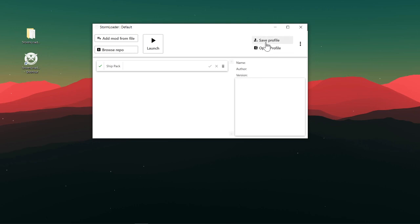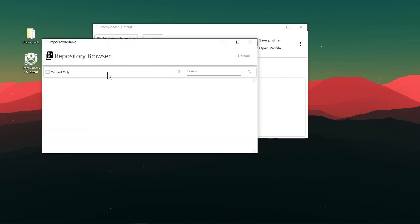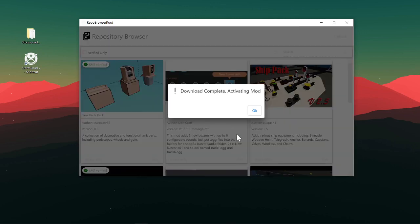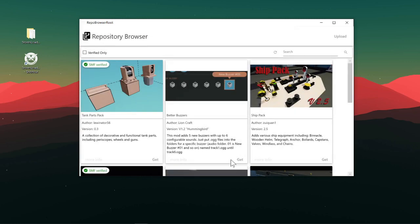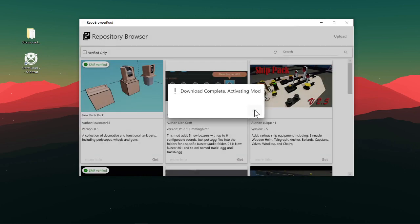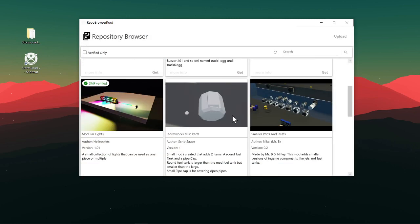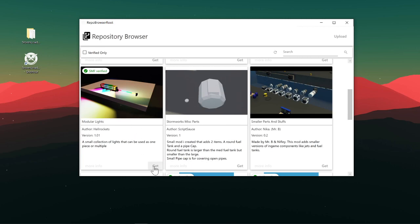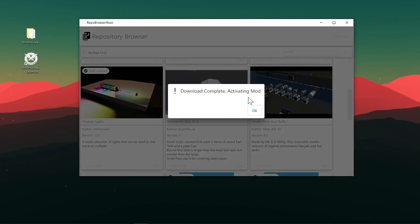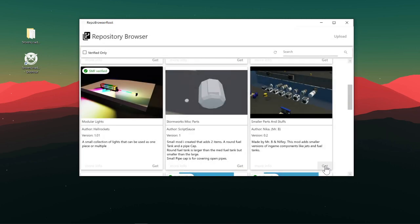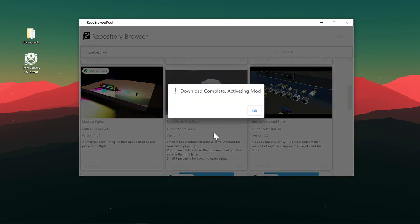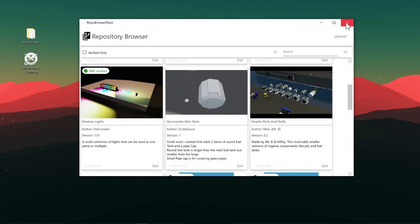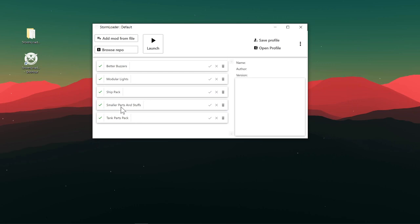You also got these profiles you can have. Let's just add some more mods. We can just get some more mods from the repository here. Let's say tank parts pack, better buzzers, modular lights, and smaller parts and stuff.